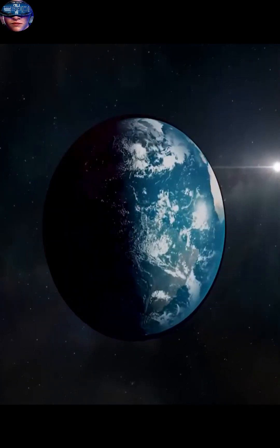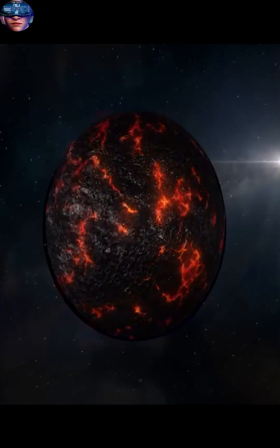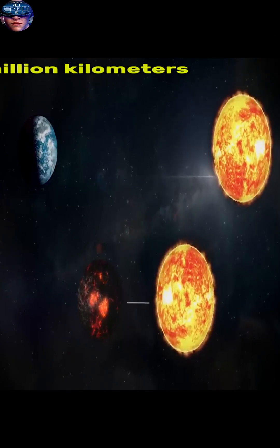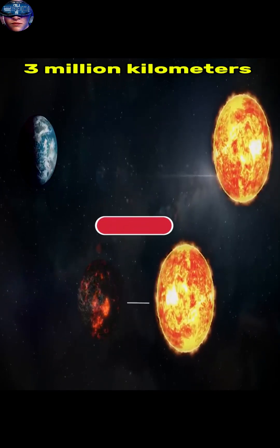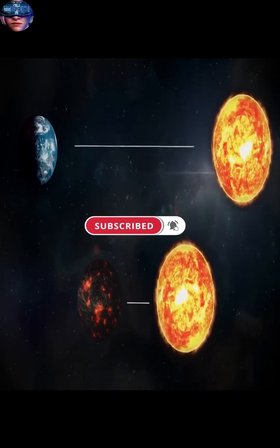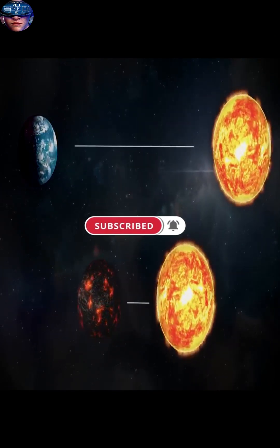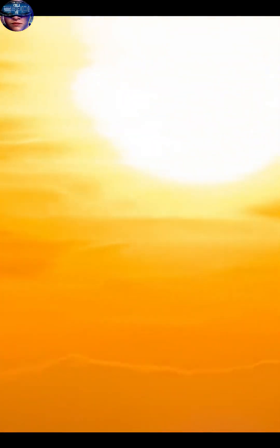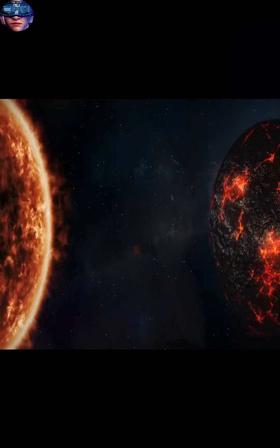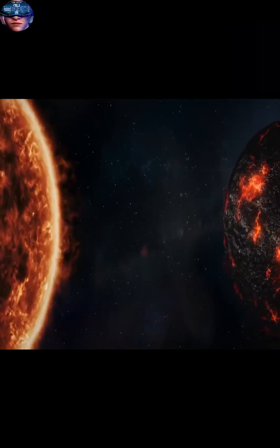Korot 7b orbits its star at a distance of just under 3 million kilometers, far closer than any planet in our solar system. Because of this close proximity, it takes the planet less than 20 hours to complete one orbit around its star.